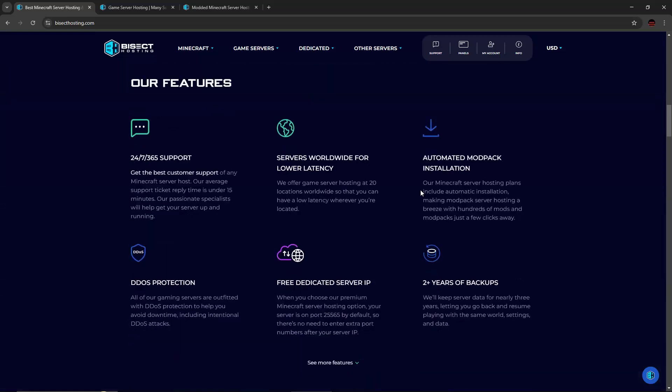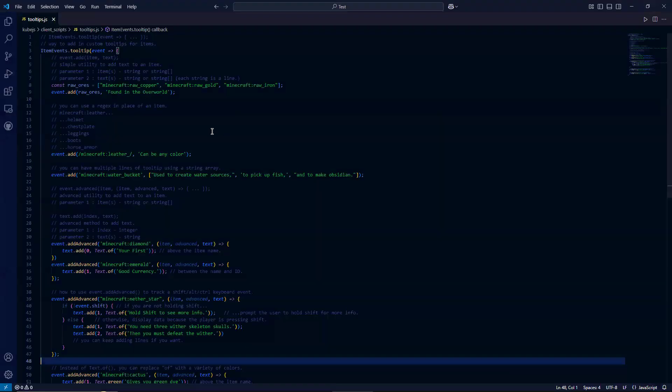So back to the code. Let's get started. The first thing to understand is that item events.tooltip is a client side script.